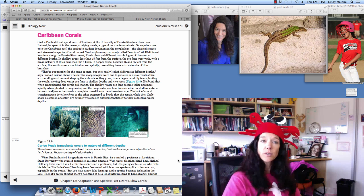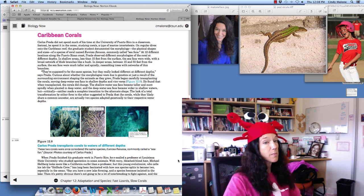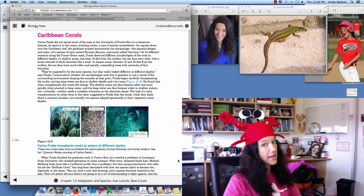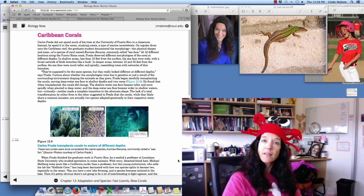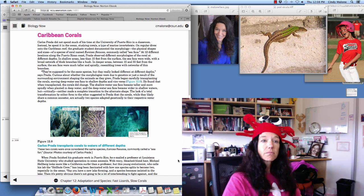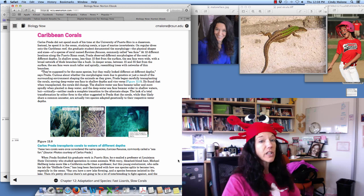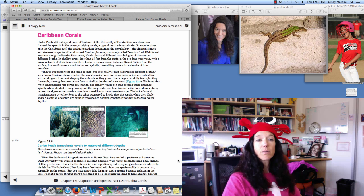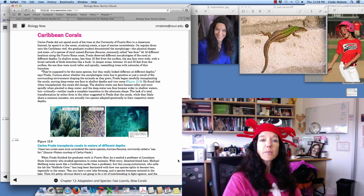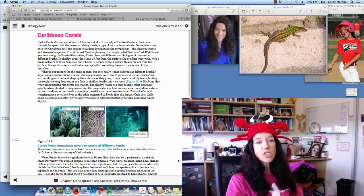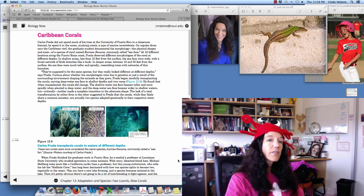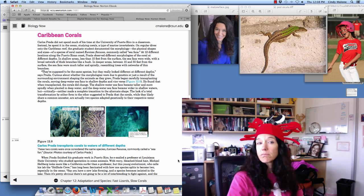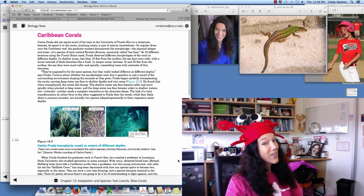Caribbean corals. Carlos Prada did not spend much of his time at the University of Puerto Rico in a classroom. Instead, he spent it in the ocean studying corals, a type of marine invertebrate. On regular dives onto the Caribbean reef, the graduate student documented the morphology or the physical shapes and sizes of a species of coral, commonly called sea fans.